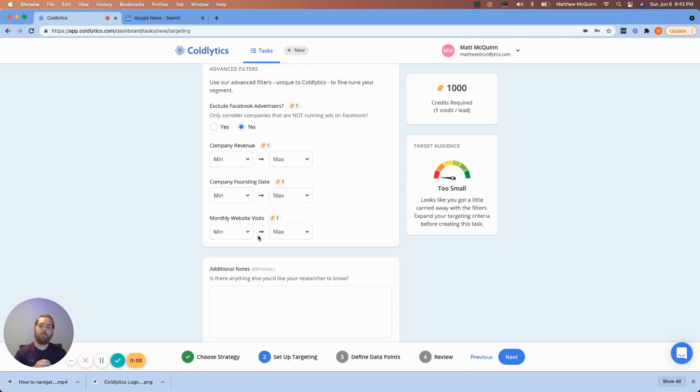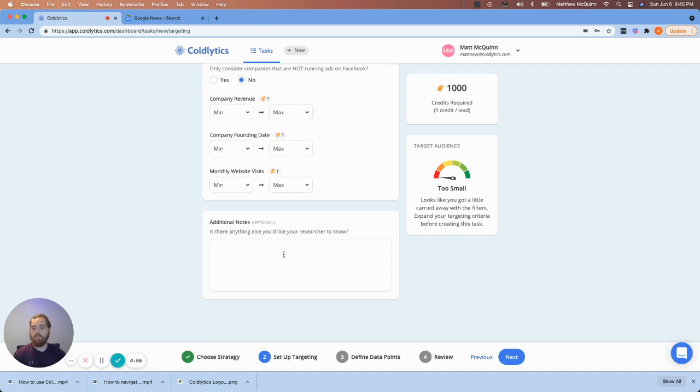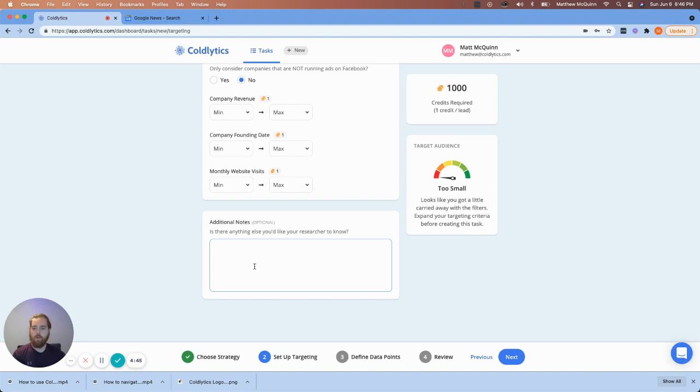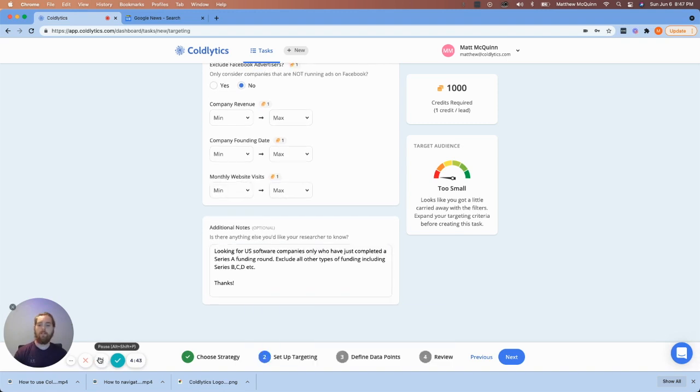These are advanced filters that most people just leave default as no. So they're not currently activated, but you could. In this case, we don't need to. What I like to do next is come here at the very bottom under additional notes. You can leave this empty. But in my mind, I want to tell the people on the back end of this that are going to be researching for me, just in plain English, what it is I'm looking for.